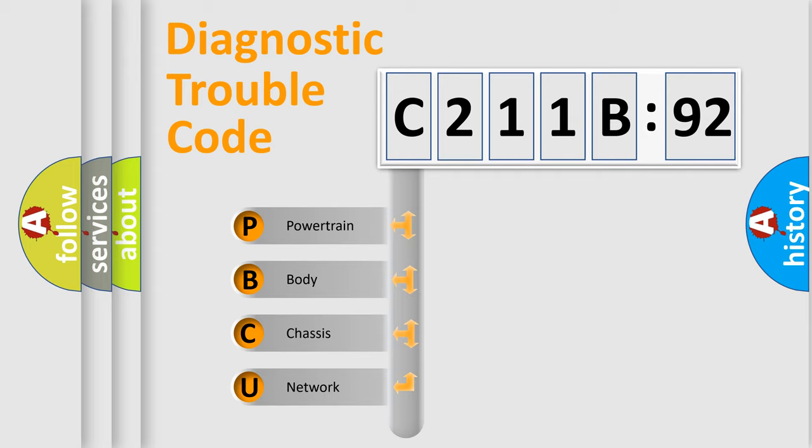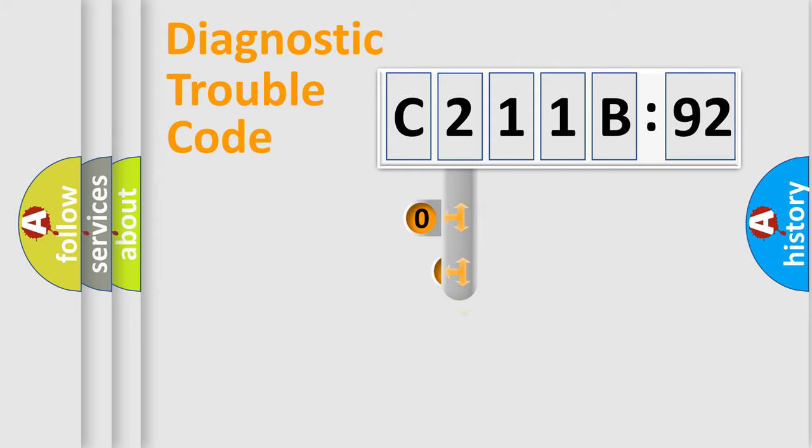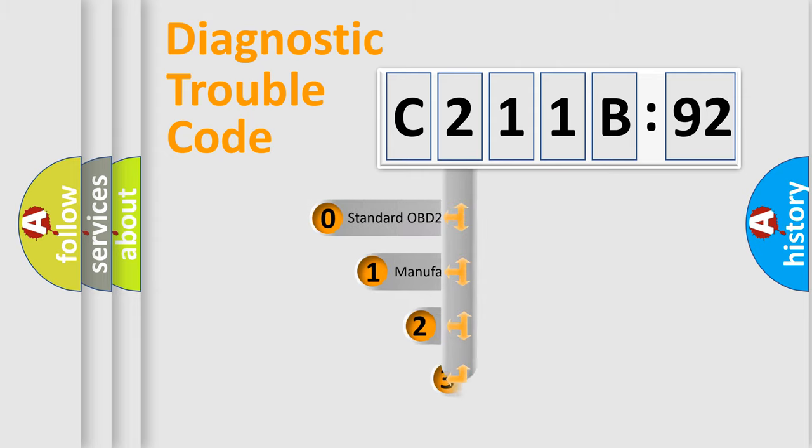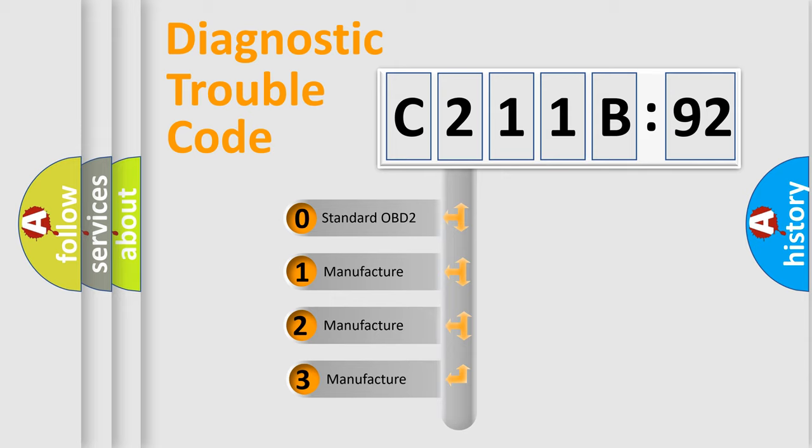We divide the electric system of automobile into four basic units: Powertrain, Body, Chassis, and Network. This distribution is defined in the first character code.